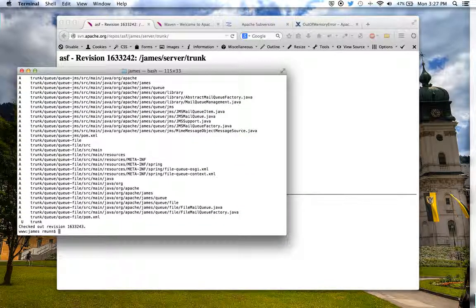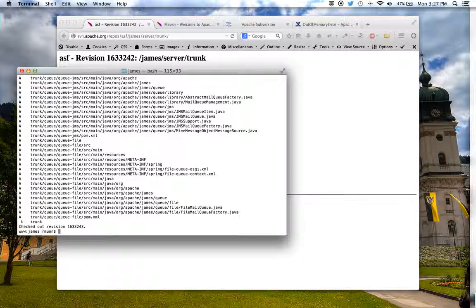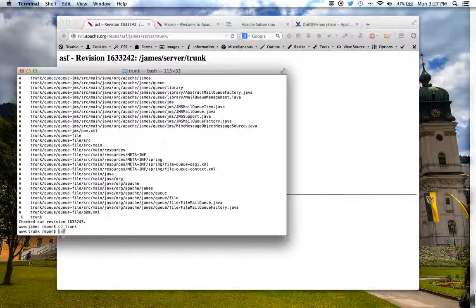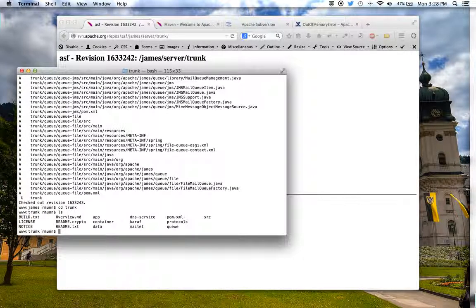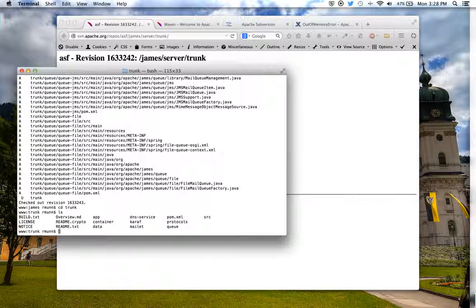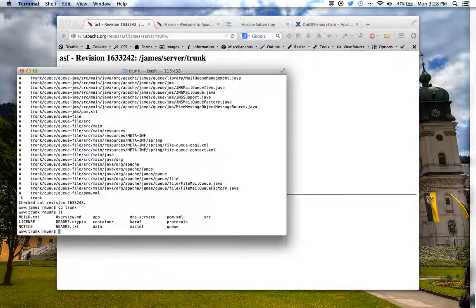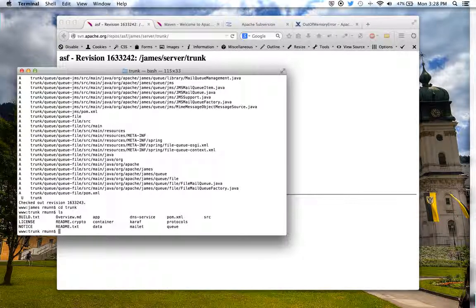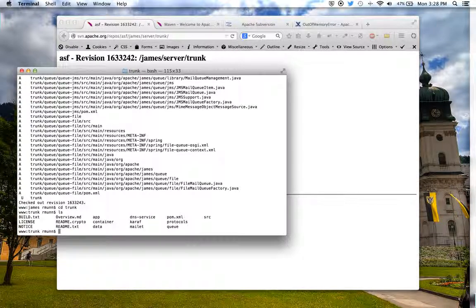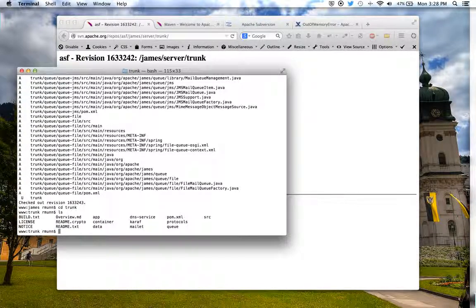And there's your code. There's a trunk folder now. You can see in the root of the project here, what we have is a pom.xml file. That's a Maven build file. It instructs Maven how to build the project.